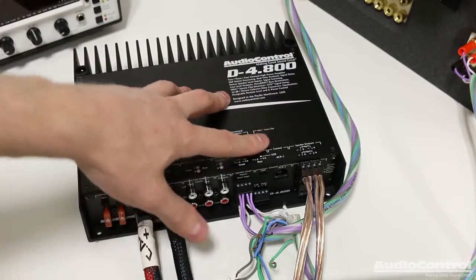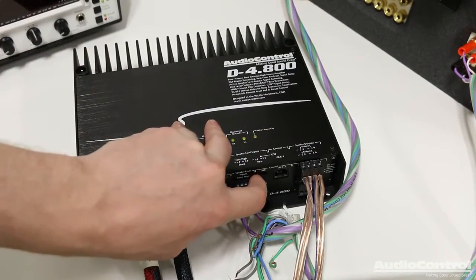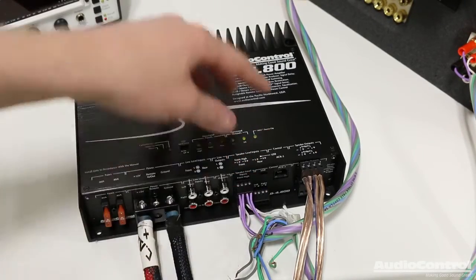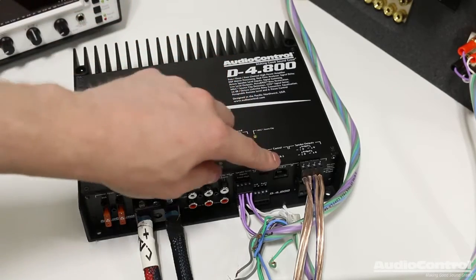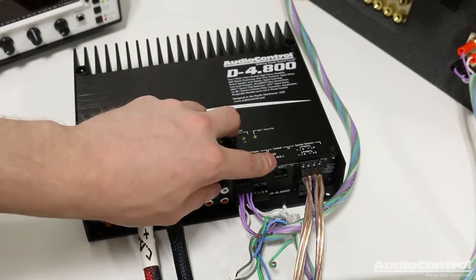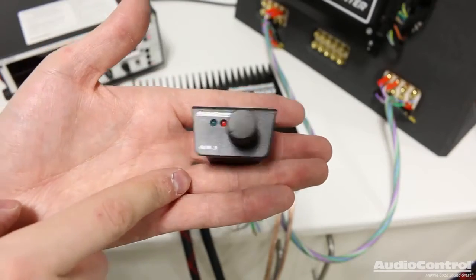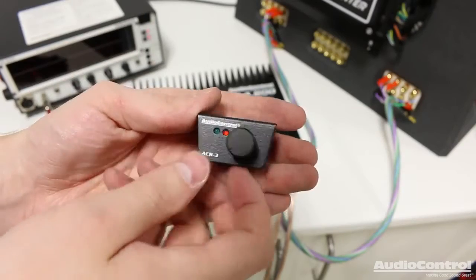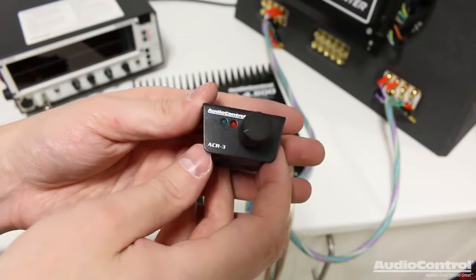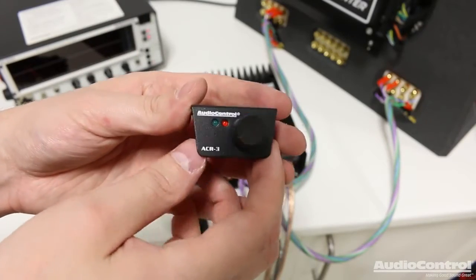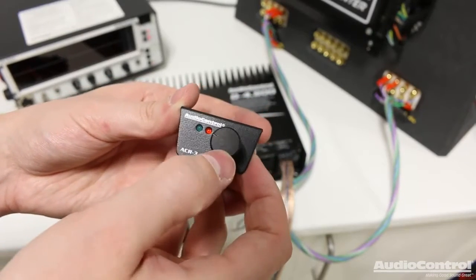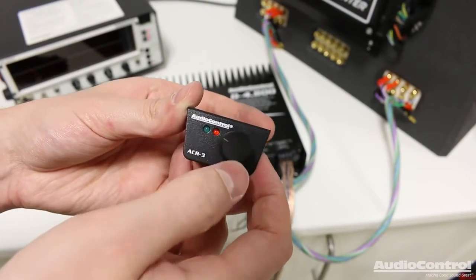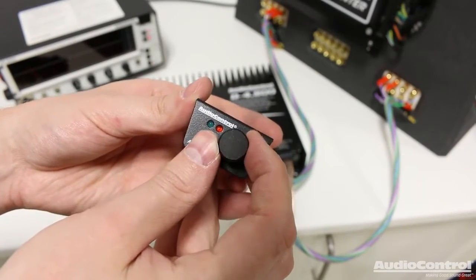I'm only going to be using the two speakers just for this testing application though. So we can go ahead and plug those in as well. The final connections that we need to make are for the USB, which goes to our computer so we can actually program this thing as well as the ACR3. The ACR3 is this optional adjustment knob that we can install into the front of the vehicle.